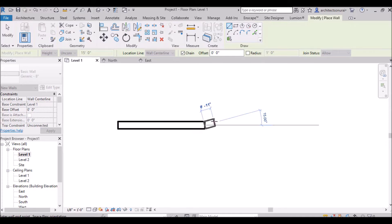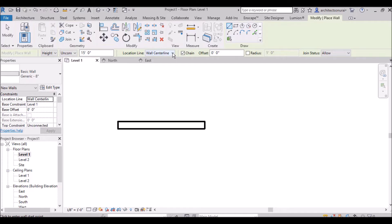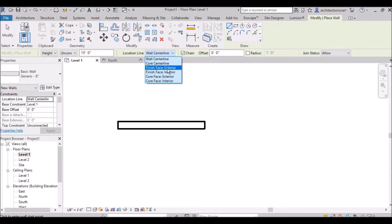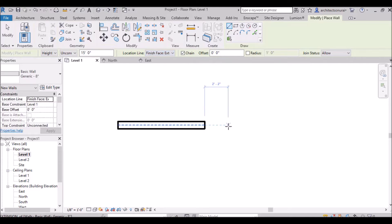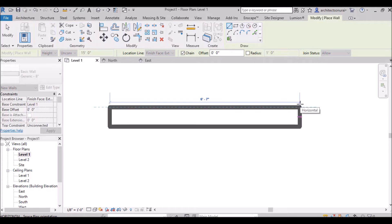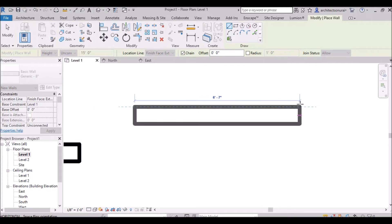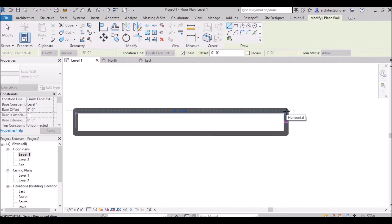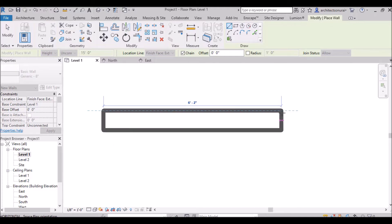In the location line drop-down there are several options. Core central line applies to stacked walls or walls with multiple layers like cladding. If you select finish face exterior and draw the wall, you will see the dashed blue line is now on the exterior finish face of the wall — the wall body is drawn inside that line. So finish face exterior means the reference line appears at the exterior finish edge.